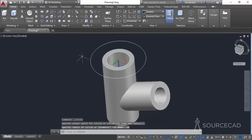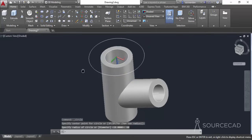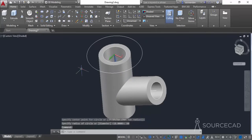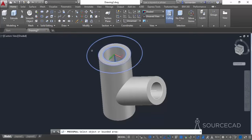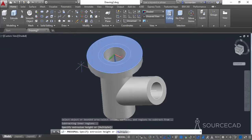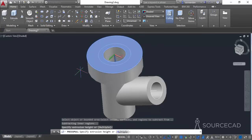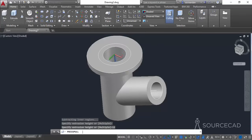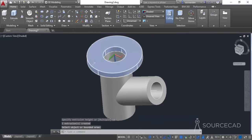Now we need to Press Pull this geometry. Select the Press Pull command, click inside this area, move it downwards to a length of 12 units, and press Enter. And here we have it in the geometry.